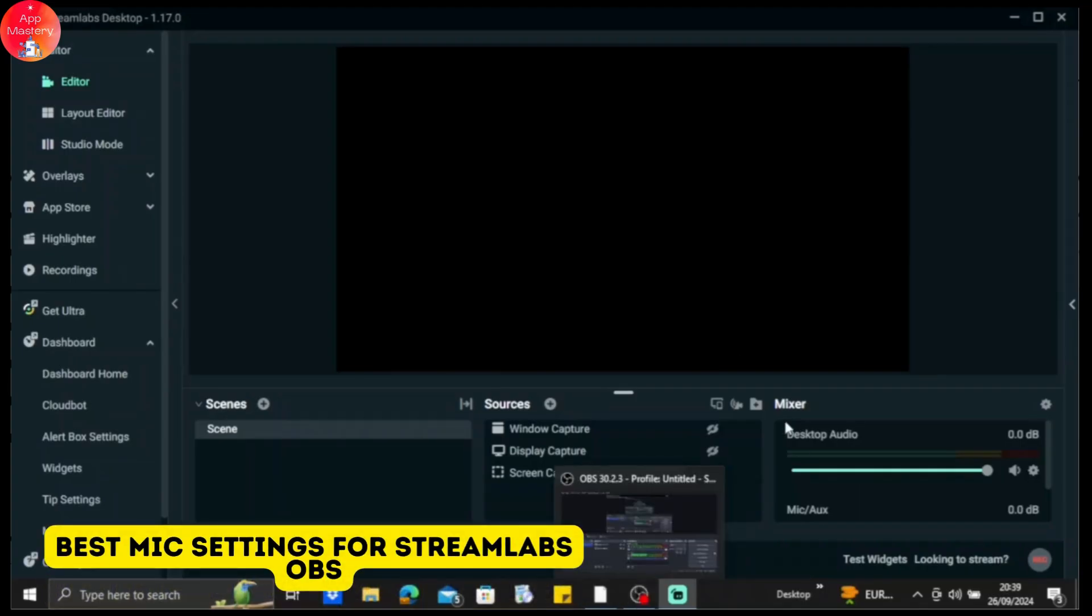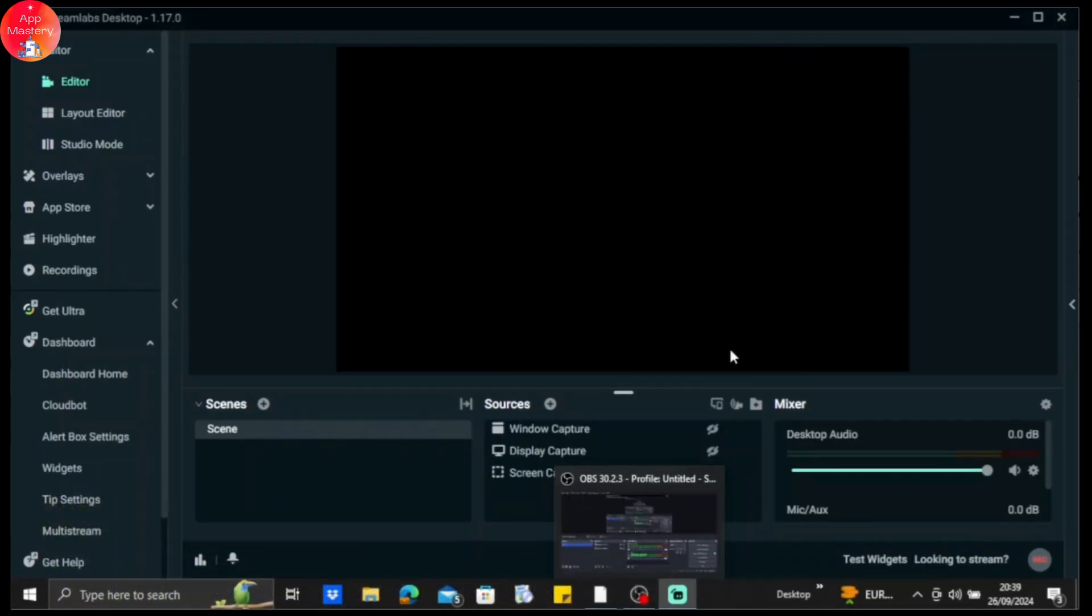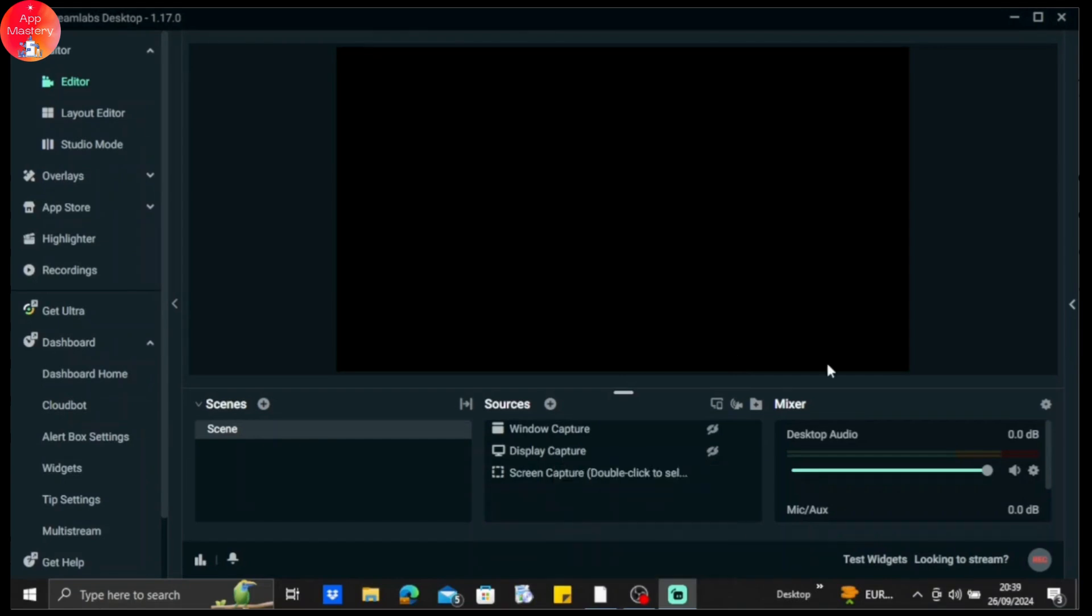Streamlabs best microphone settings. Having the best microphone settings ensures great audio for your viewers and makes it easy to communicate with them on your stream. So let's get started.